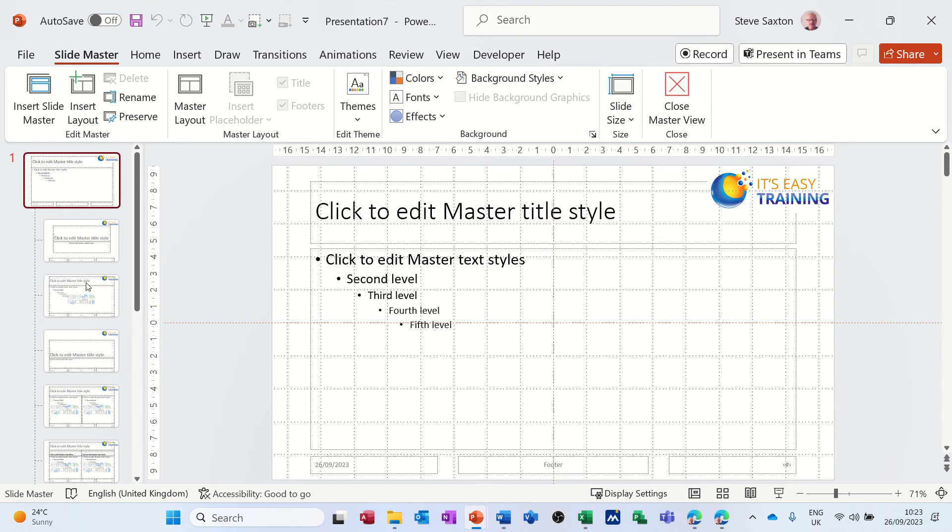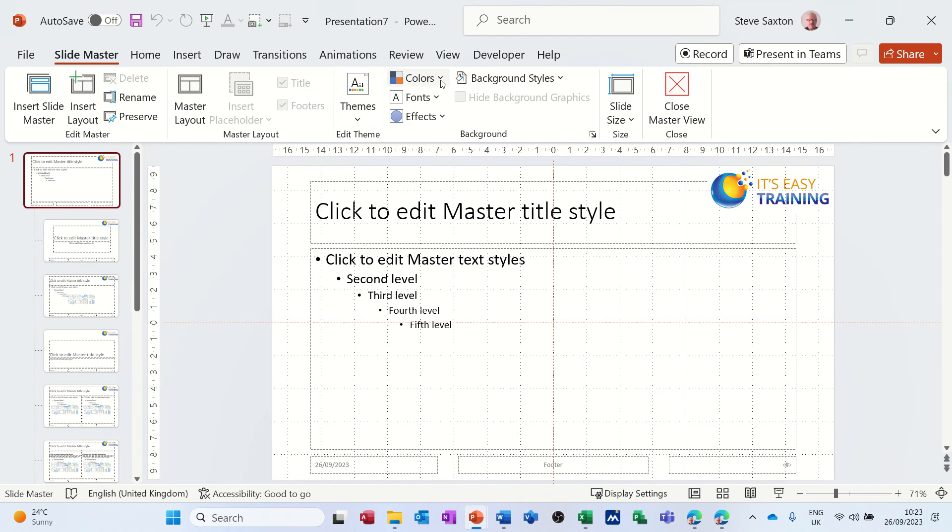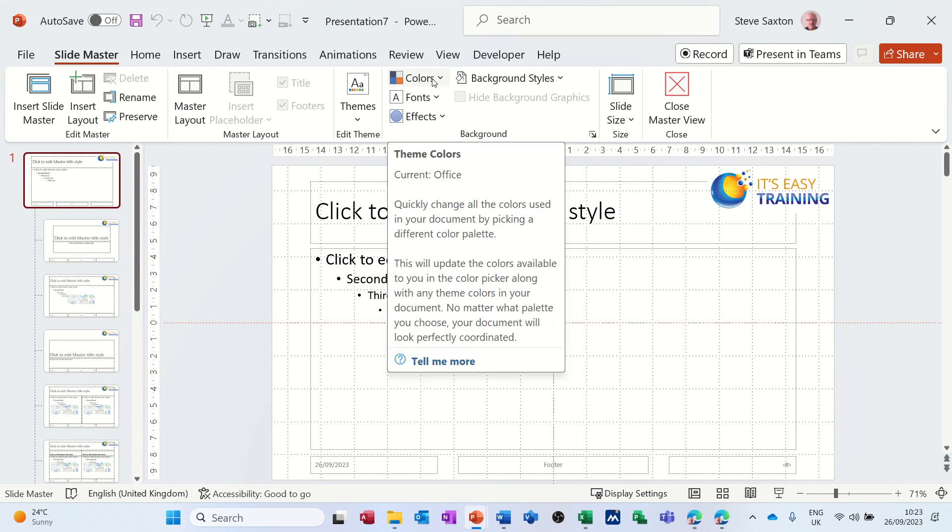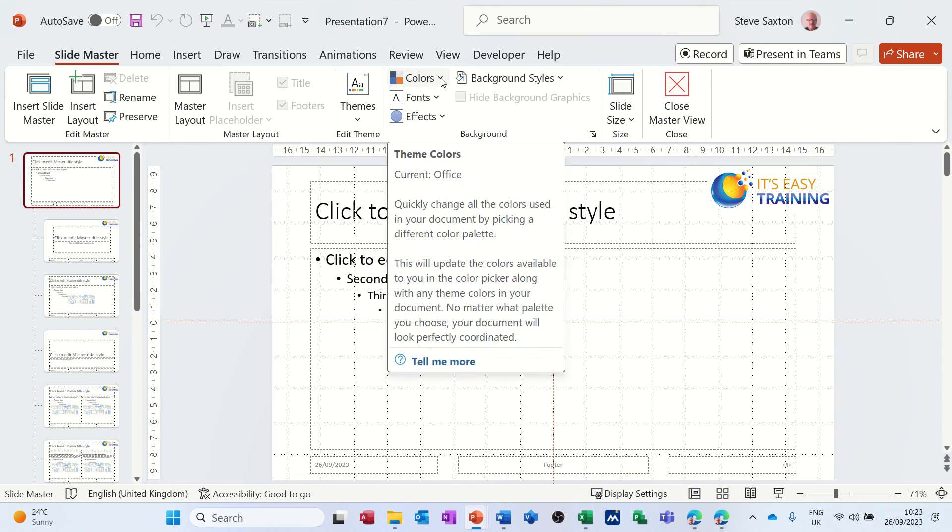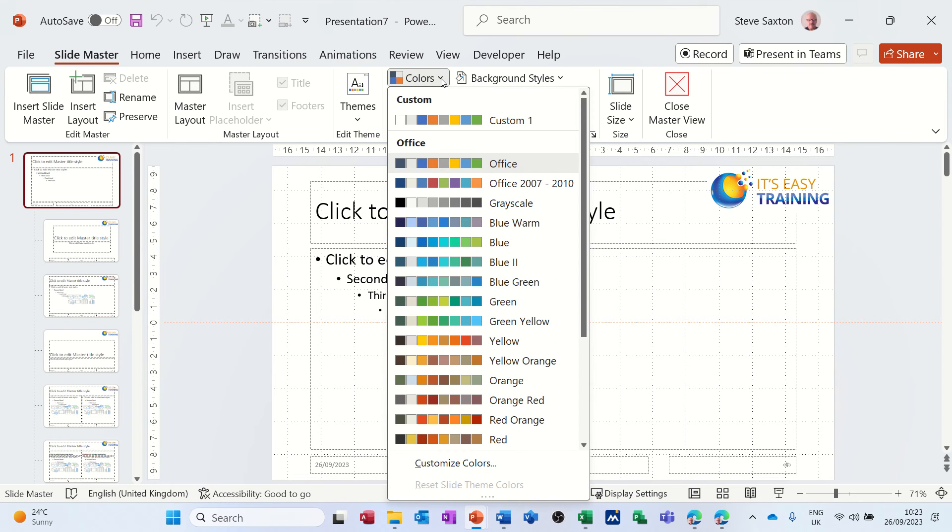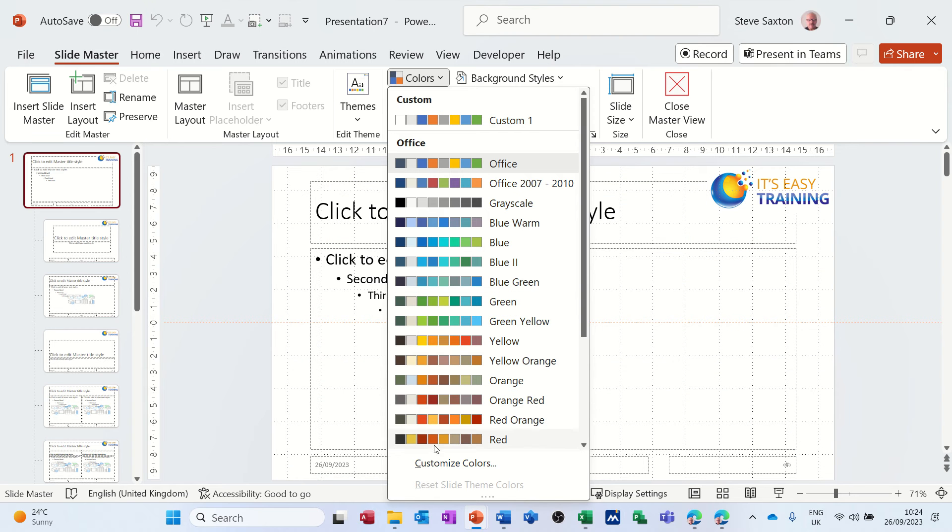But in here you've got themes, these are the preset themes I've just showed you on the design tab, but you've got the options through these options to create your own theme. So that's what I've done before, but I'm going to create a new one with a better color scheme.